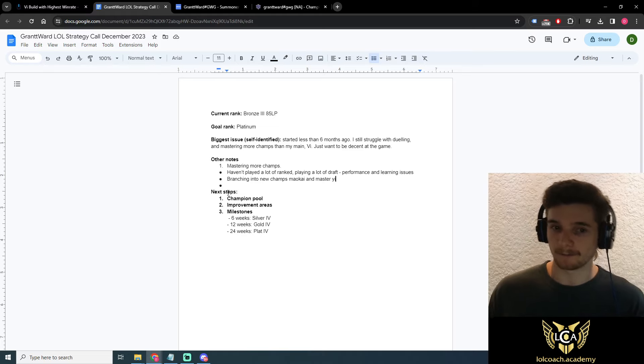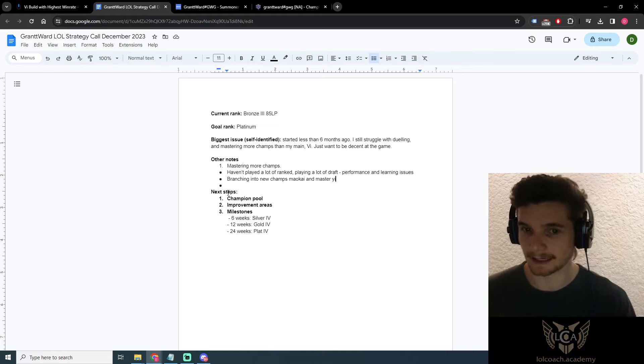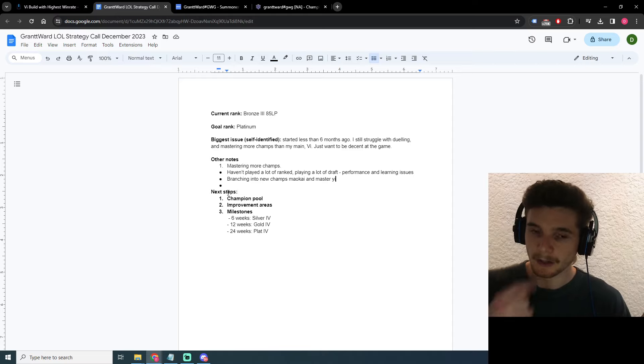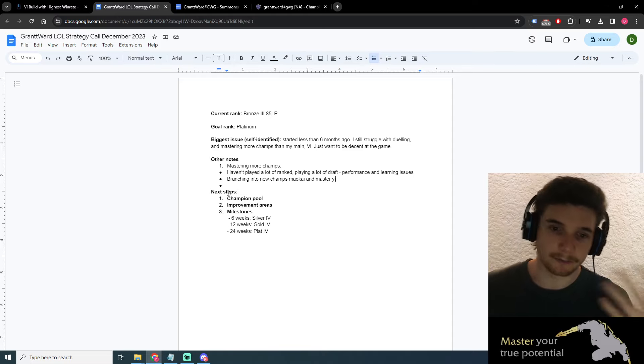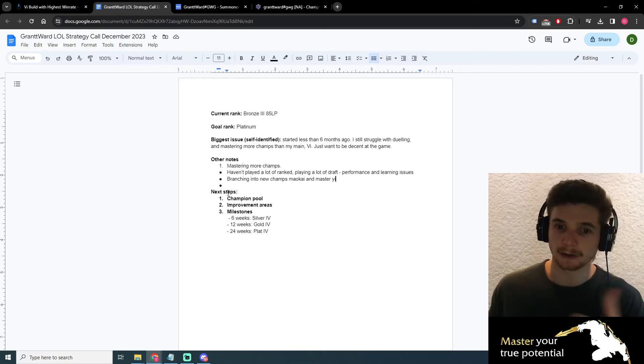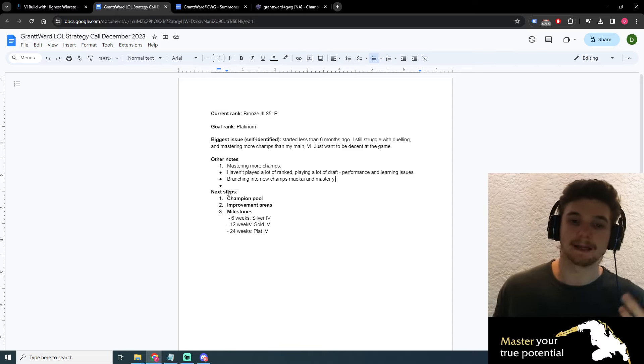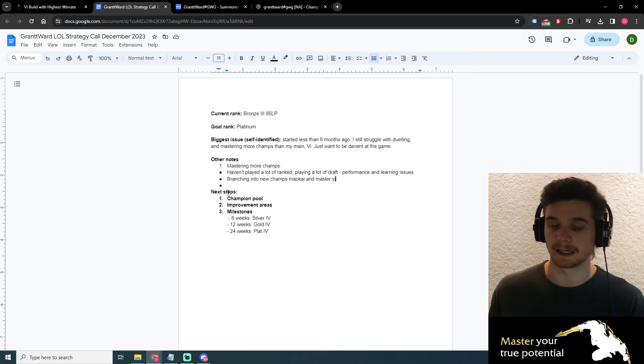However, there's two other ways to climb in League of Legends as well. And it really depends on your play style, how you want to play the game, and how fast you want to get to your rank.